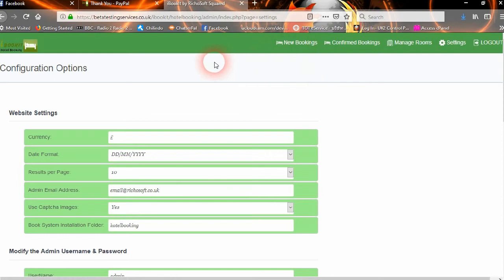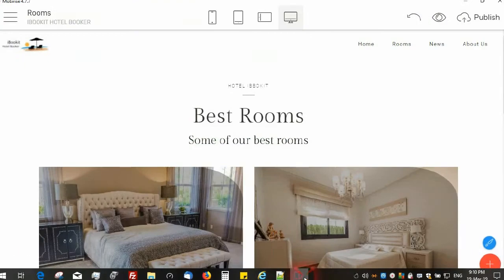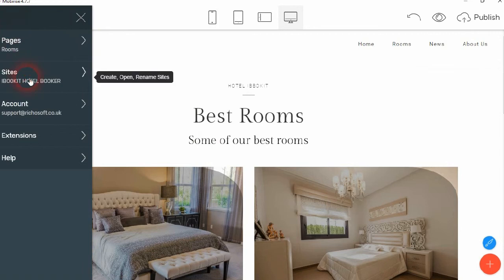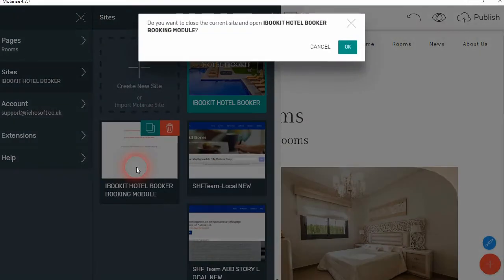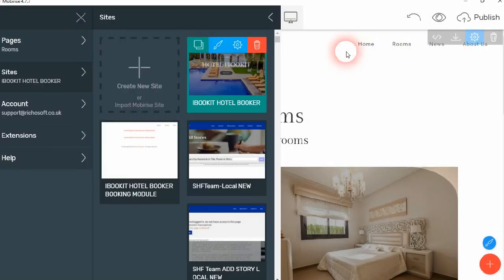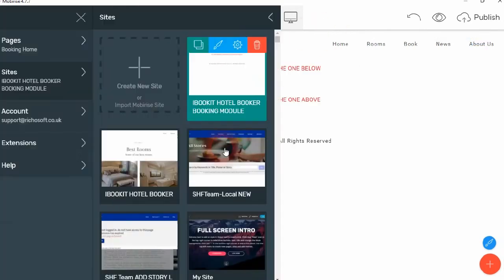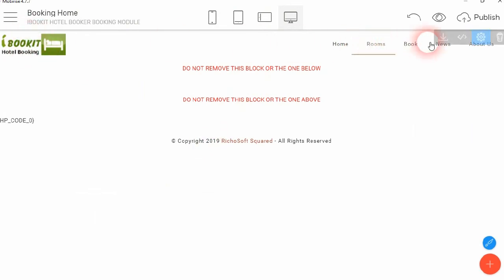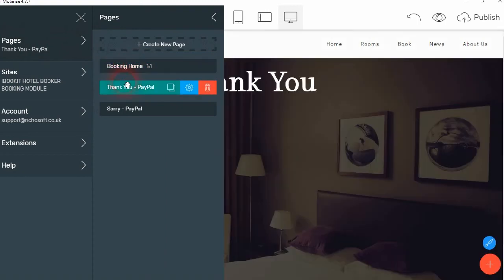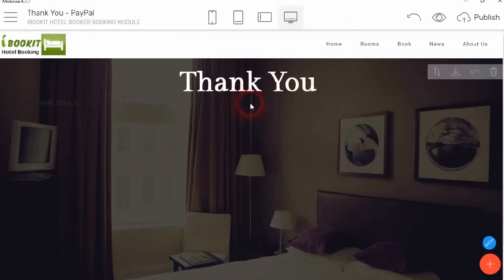Looking at the actual site — that was the demo site. Looking at the booking module on the index page, there's not a lot to see because everything else is done in the background in PHP. There are just a couple of blocks — your footer and the header — and you can edit the header and the footer in the usual way. Other pages include the Thank You PayPal page.